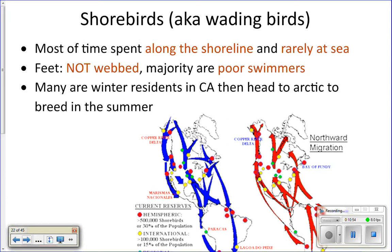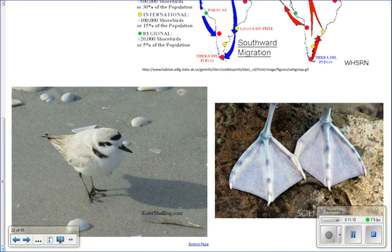Shorebirds spend most of their time along the shoreline and very rarely go out to sea. You can actually tell whether a bird is a shorebird or a seabird just by looking at its feet. A shorebird's feet are not going to be webbed — the toes are separated. Seabirds will have webbed feet. Webbed feet: seabirds. Not webbed feet: shorebirds.